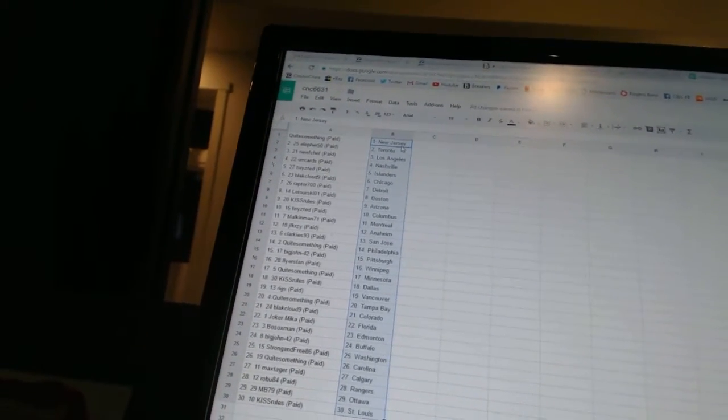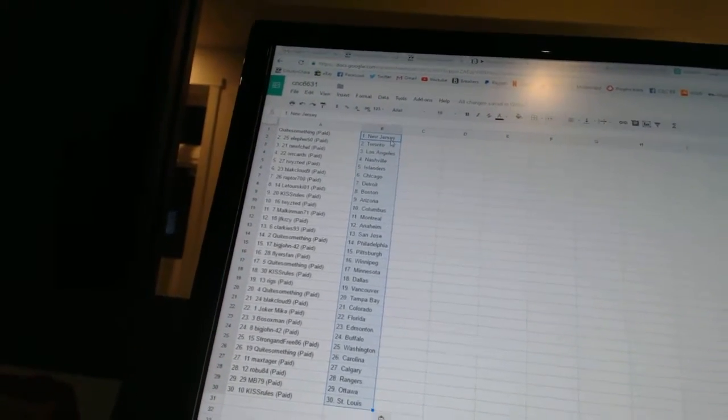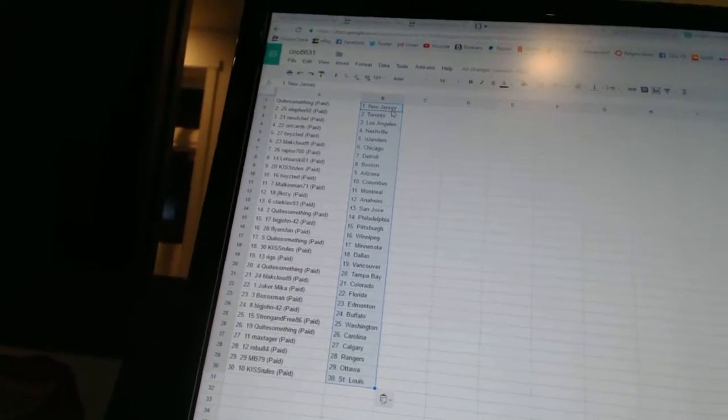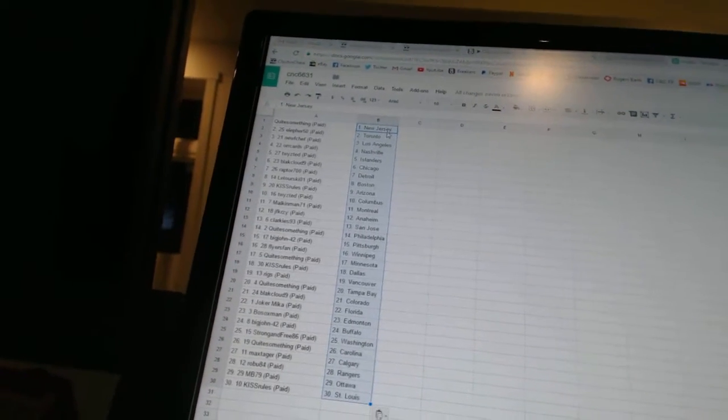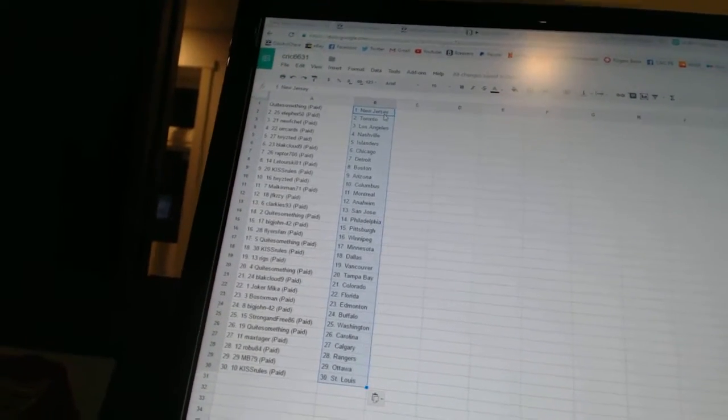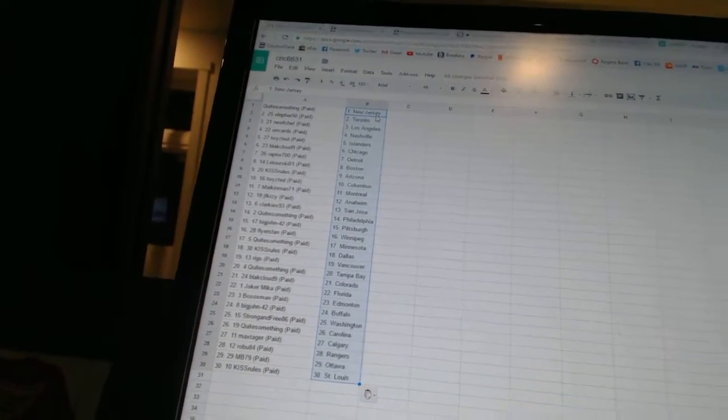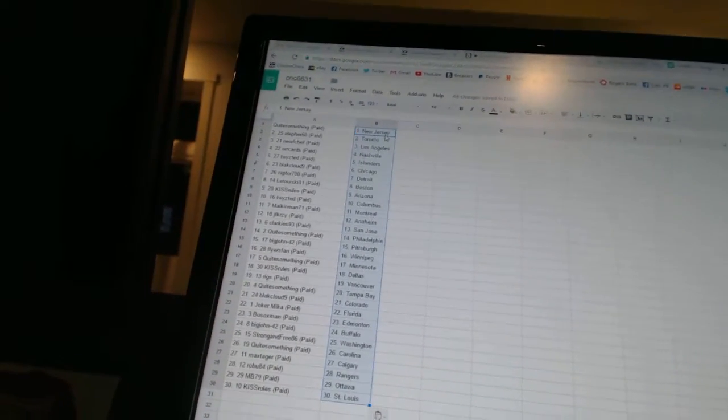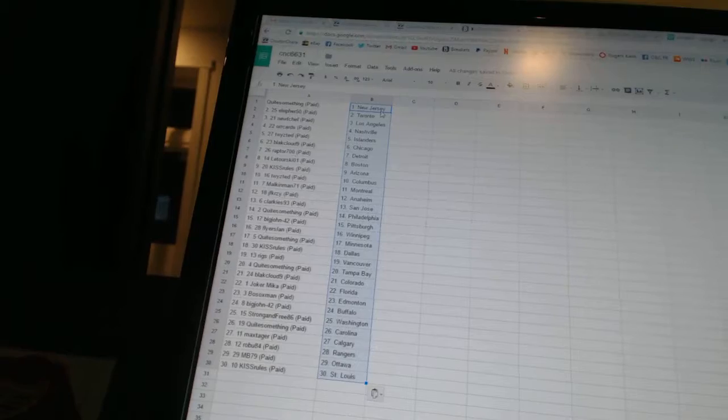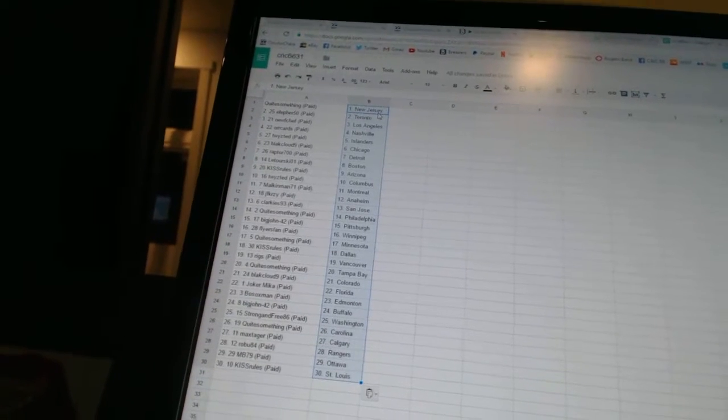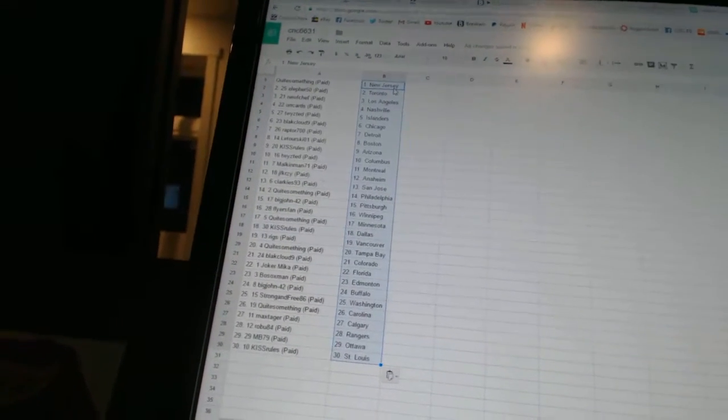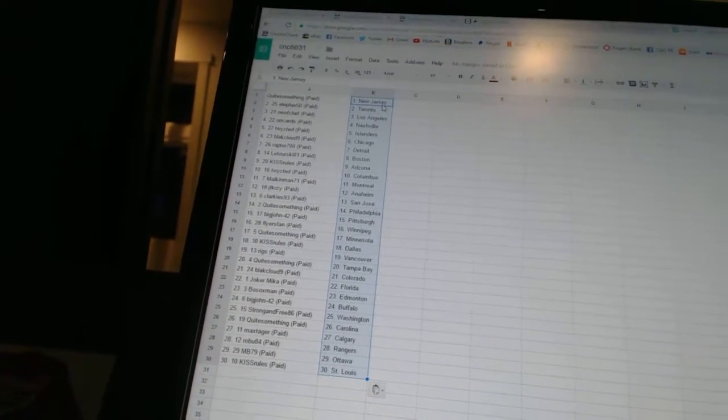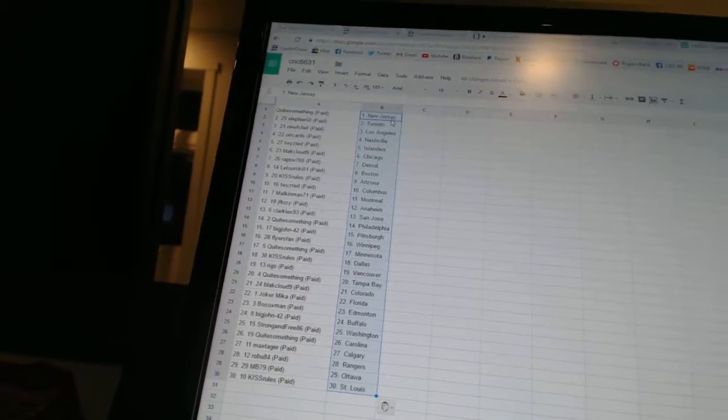Quite something has New Jersey. Ella for 50 has Toronto. Noob Chef has Los Angeles. Or Cards is Nashville. Twisted has the Islanders. Black Cloud 9 has Chicago. Raptors 700 has Detroit. Latour Skio 1 has Boston.